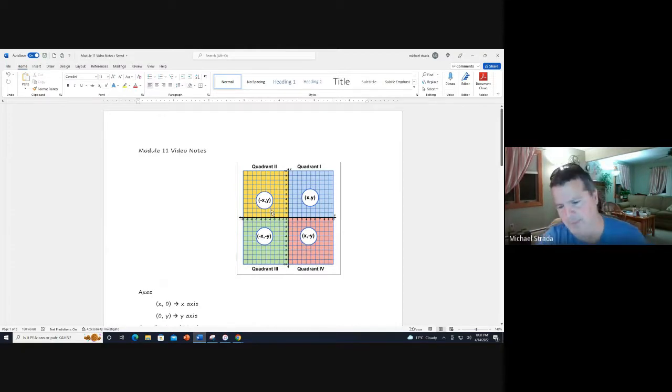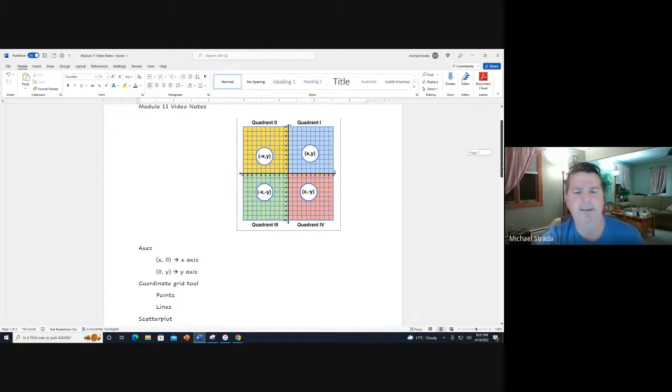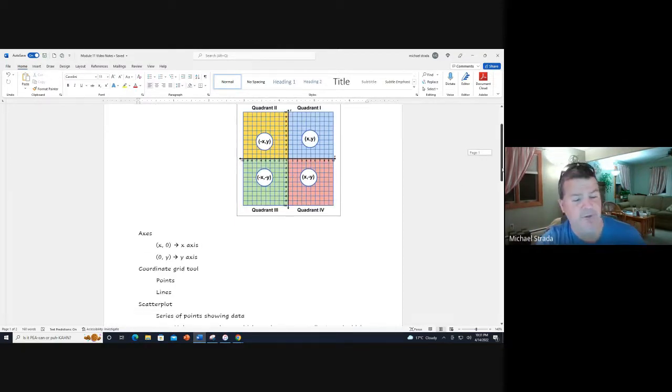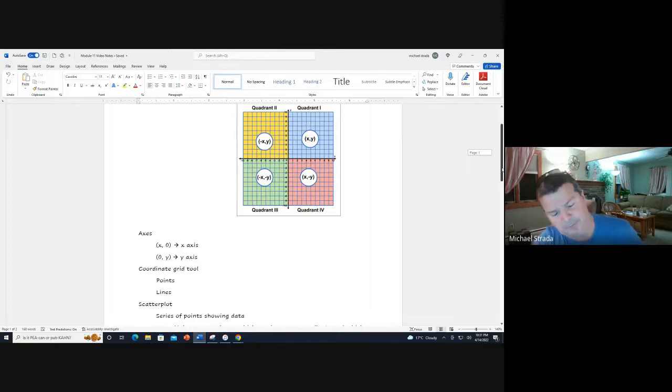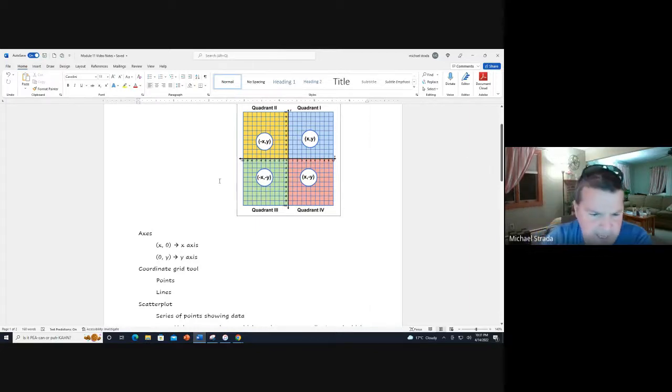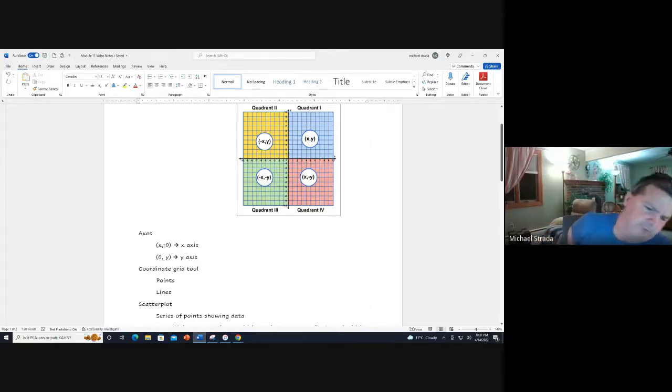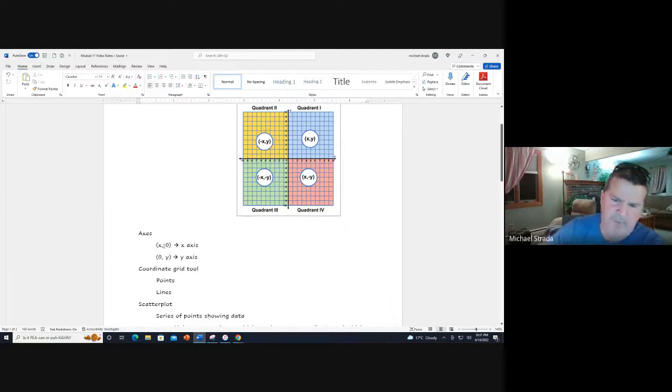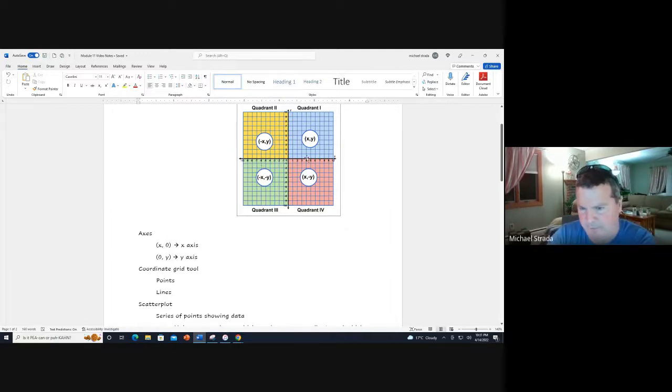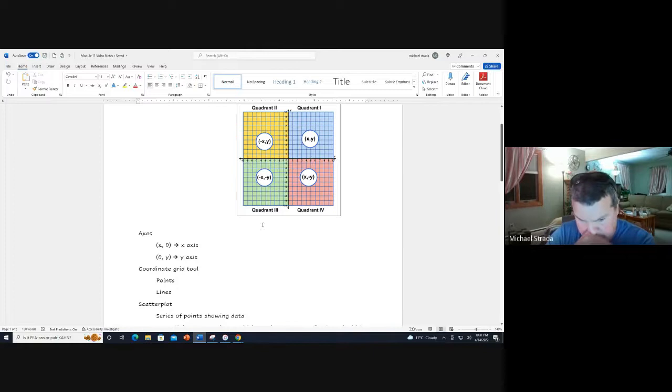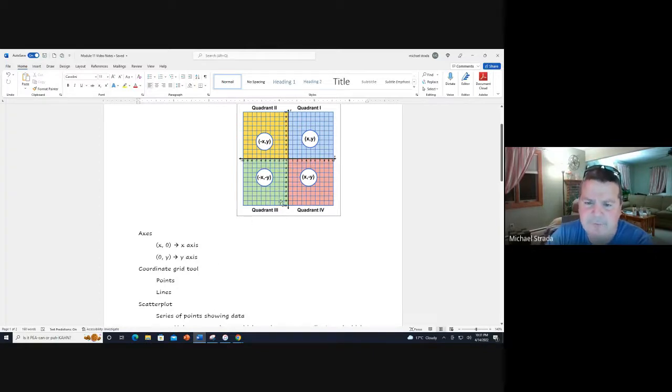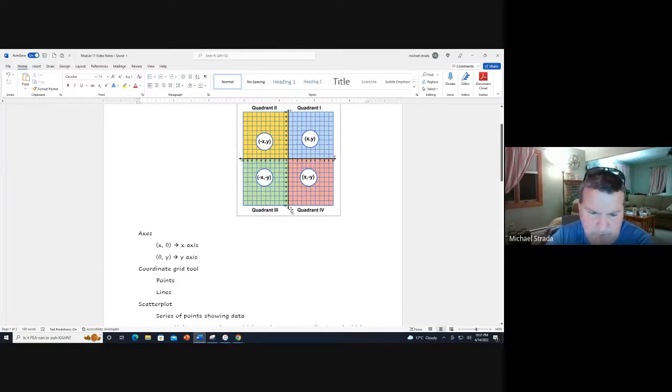When they ask you to plot points, make sure you remember that. If it isn't in a quadrant, it must be on an axis. If they give you a point x, zero, where x is any number, that's going to be on the x-axis. So if they give you like five, zero, that's there.